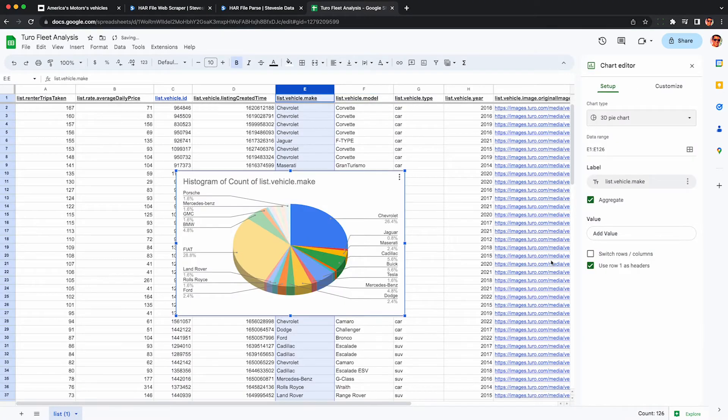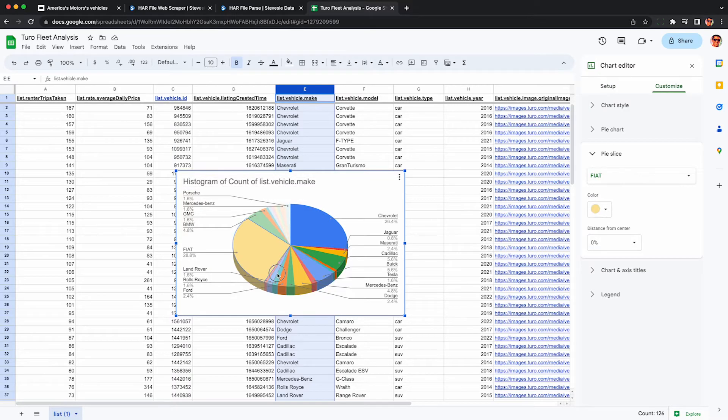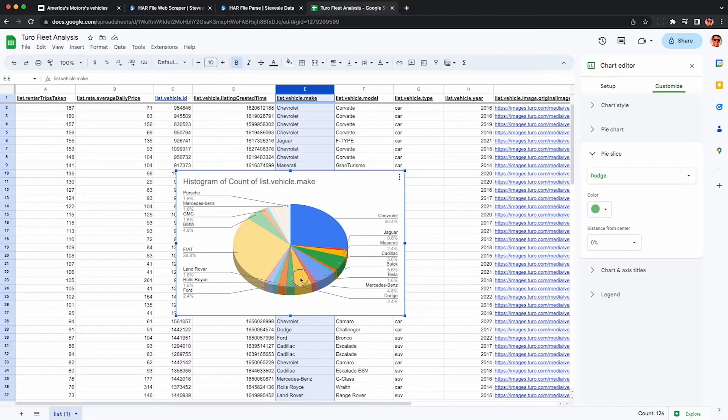Here's a quick pie chart of the types of cars in his fleet. So this is just by number of cars. You can see it's mostly Chevrolets and a lot of Fiats for some reason. Then here we have some other things like Mercedes, Ford, Tesla, Buick, et cetera.